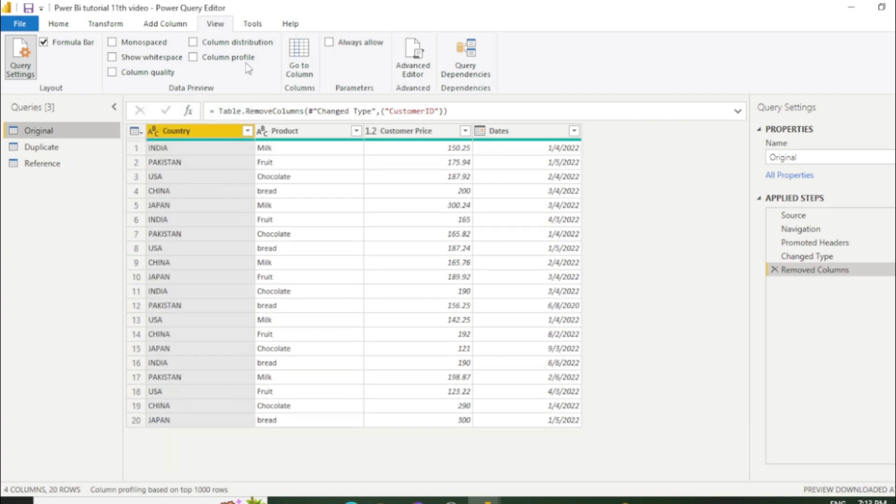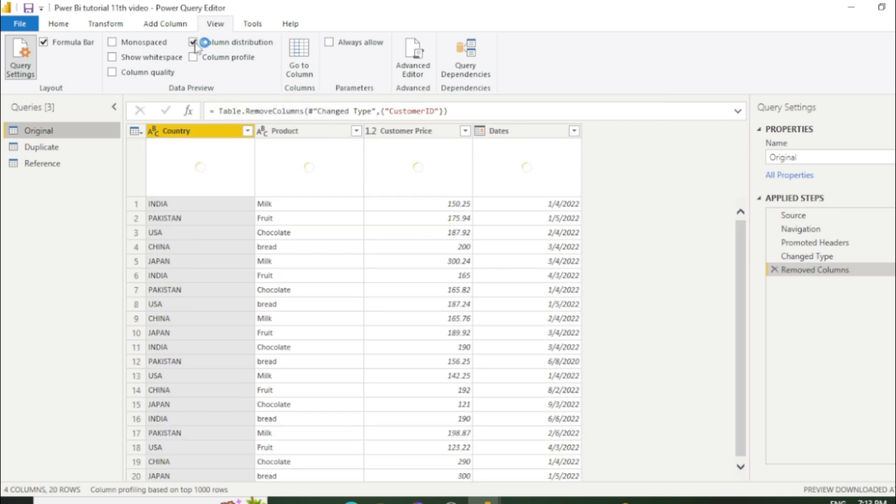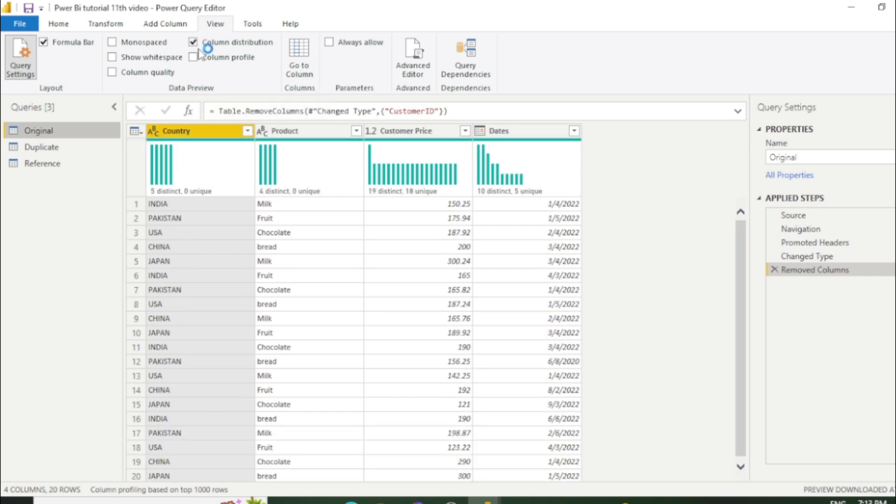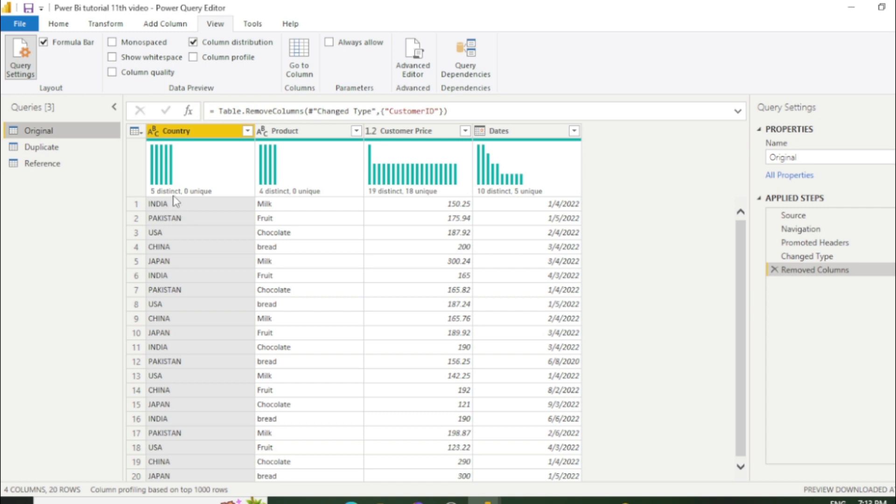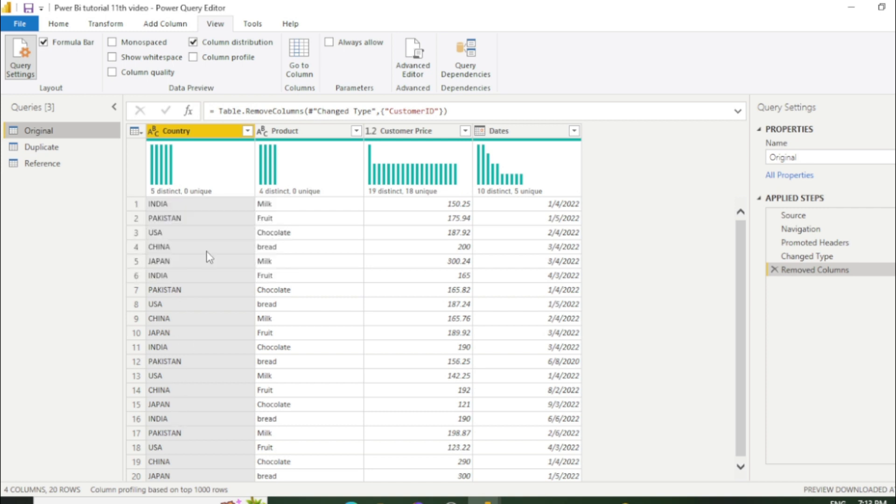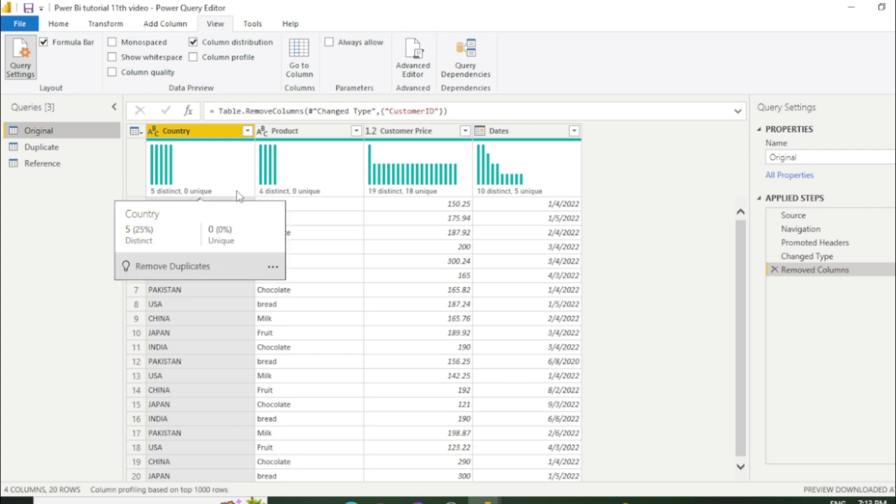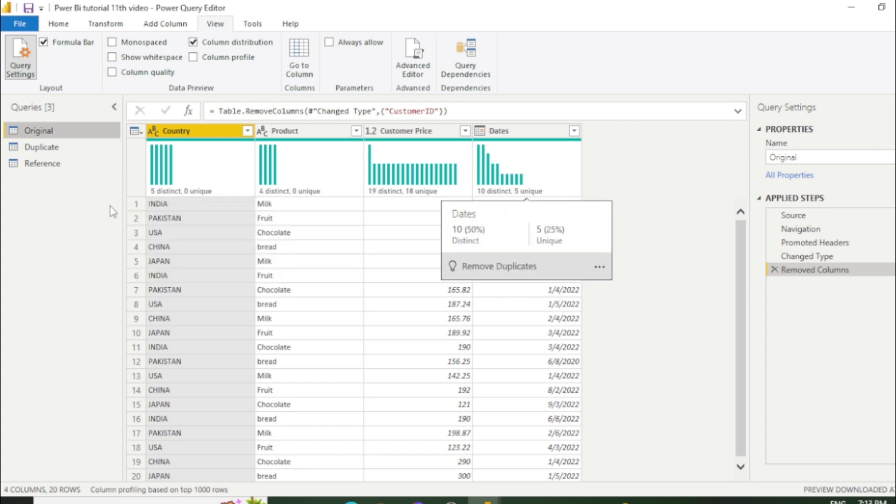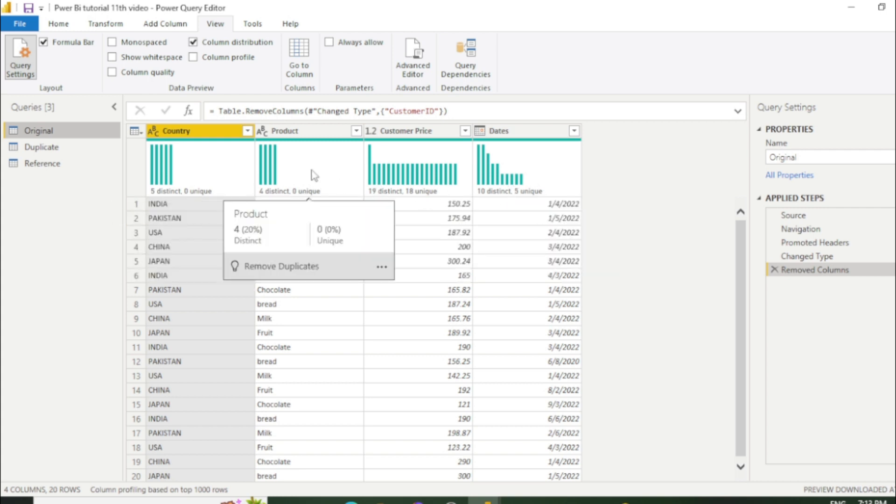And here is option called column distribution. So once you click it, now you can see we can see the detail of the column. Like there are five distinct value in this column. No unique value in this column. So in this way you can use column distribution and you can check the detail of the column if you want.